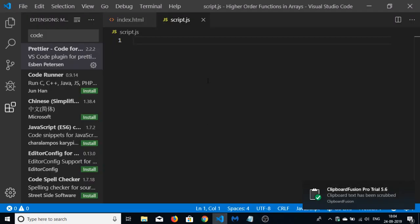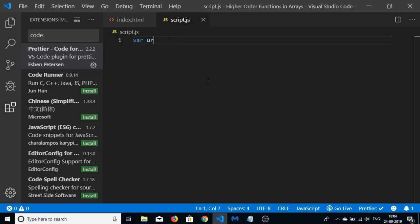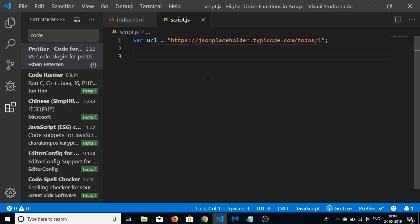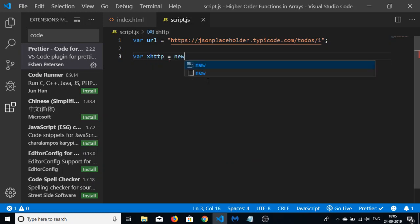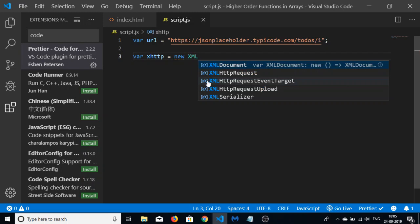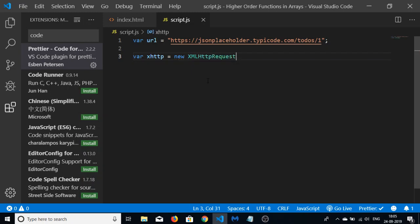Go to the script.js file and make a new variable called URL, initializing it to the copied URL. Now we will be making a GET request.